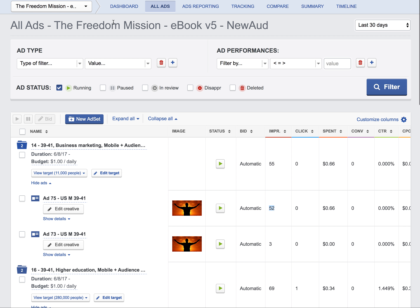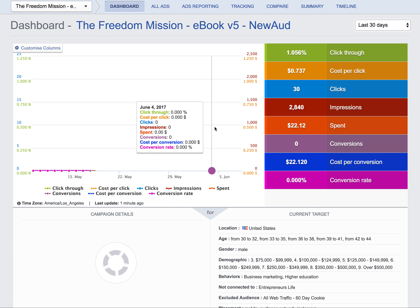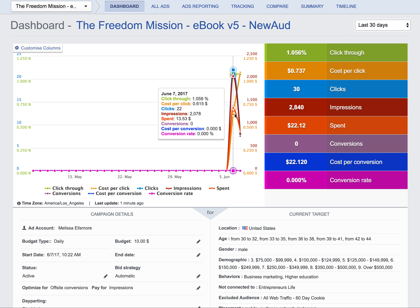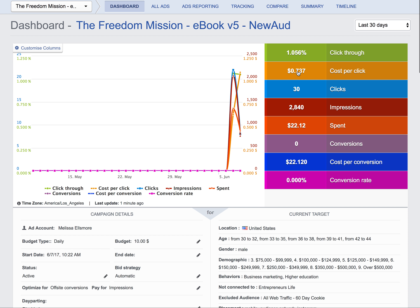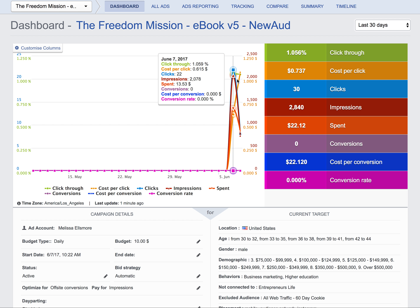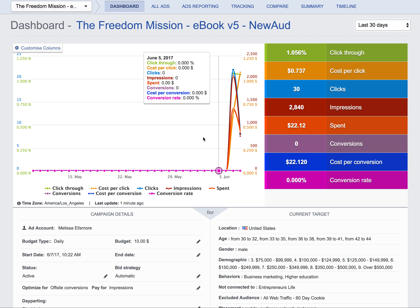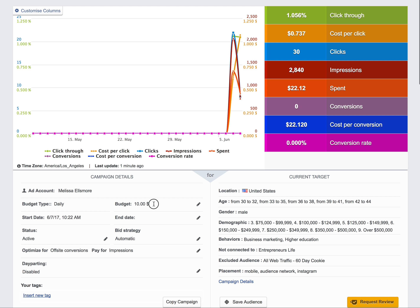We can bring down our starting CPC and improve CTR. Looking at only yesterday's data, we had a click-through rate of 1.059% and a cost per click of $0.615 — about 61 to 62 cents. Today the aggregate shows 74 cents, which is fine. We just did a round of optimizations removing a lot of underperforming placements, ads, and images. That will reflect as we let this run for another 24 hours.